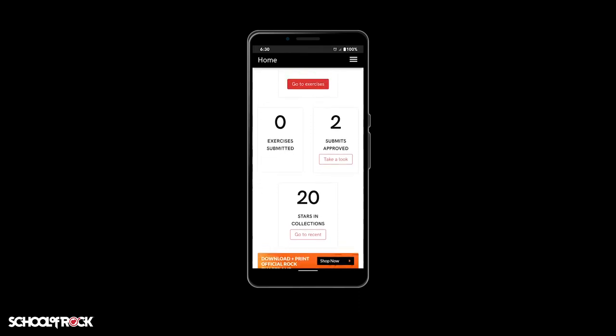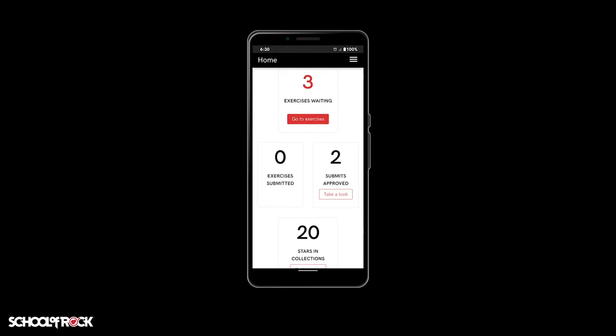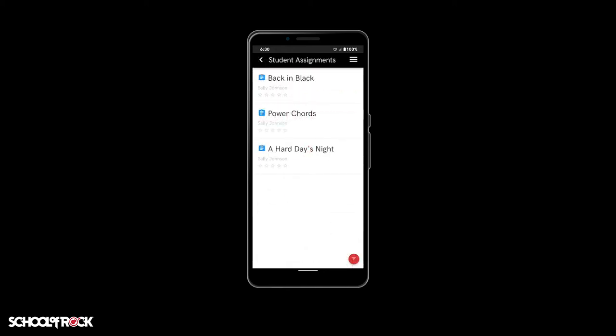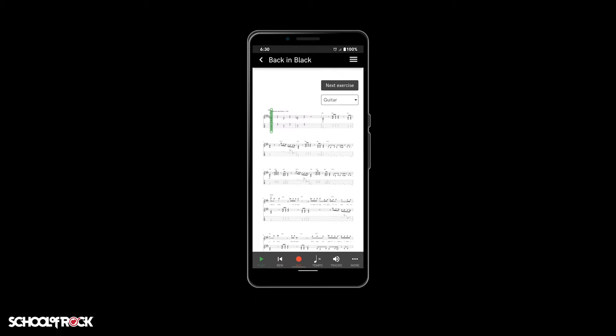To view an assignment, simply select 'Go to Exercises' in the exercises waiting topic box. There you'll see your assignments. To complete an assignment, select the one you would like to attempt. Once in the exercise, you should see the sheet music for the instrument you play.